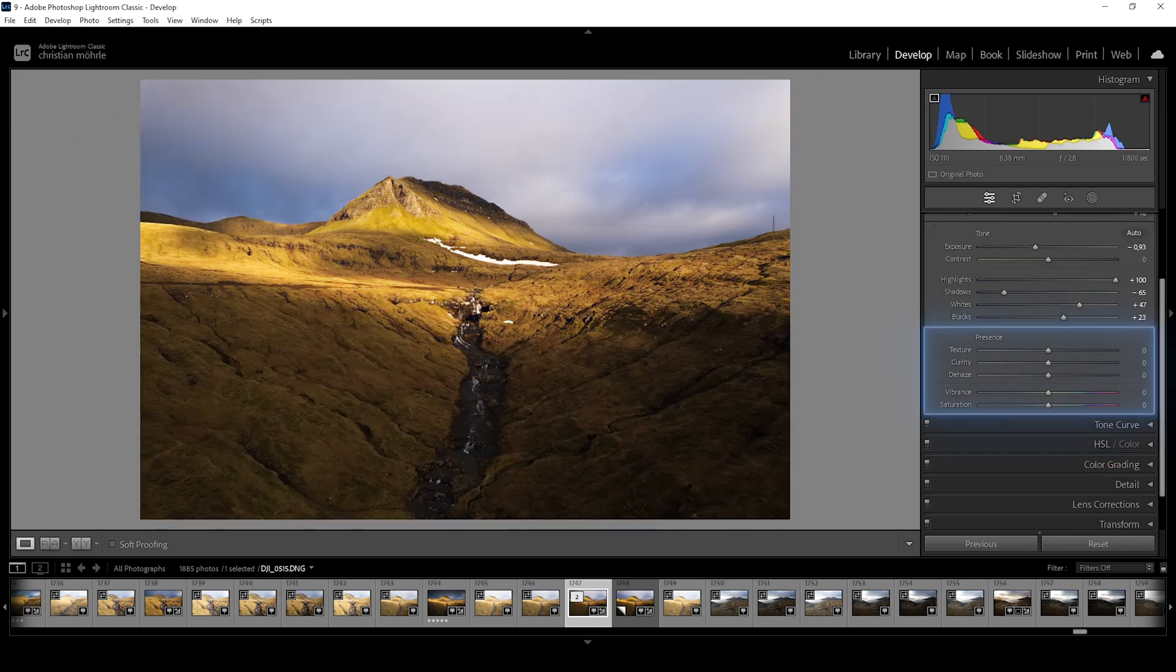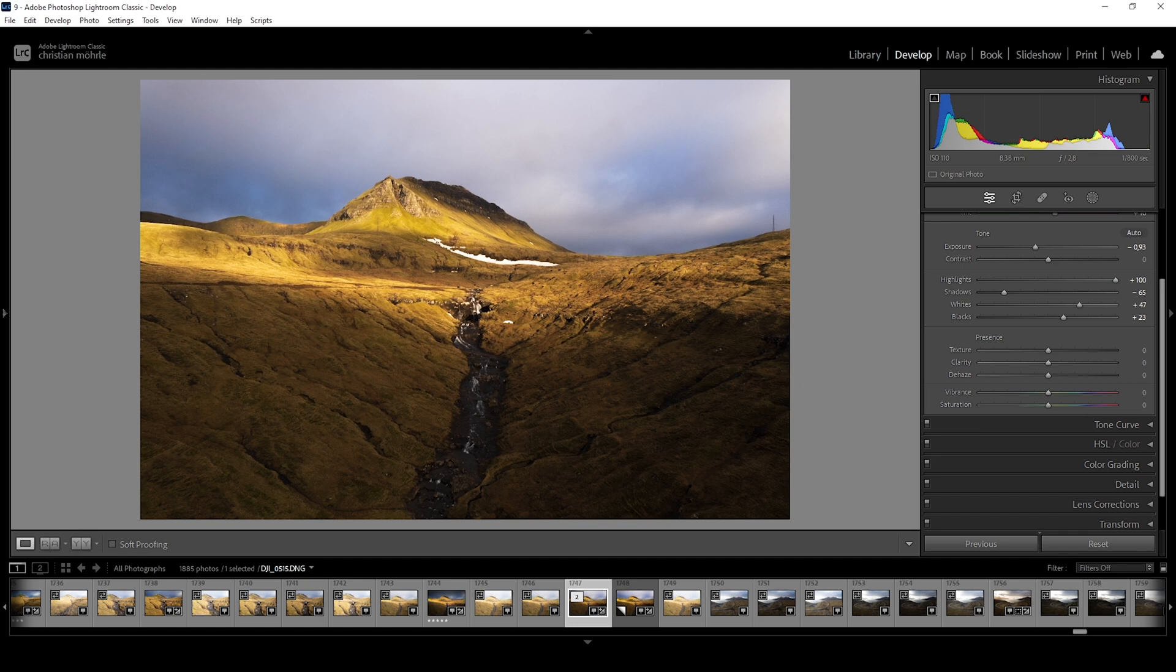The last chapter of this video will be about the presence settings. These are great to add detail, depth and colors to the base photo. But be careful, all of those sliders are extremely powerful and quickly overdone.